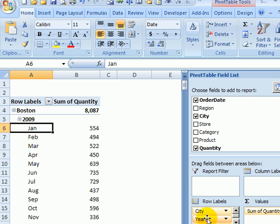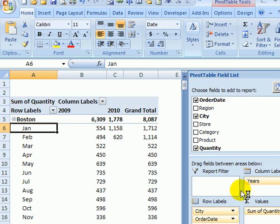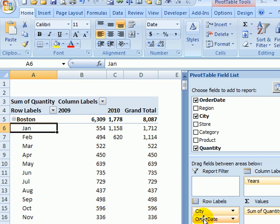In the field list I can move years over to the column headings, so now I can see the years across the top and the months down the row headings.